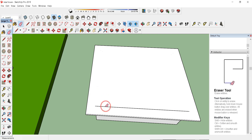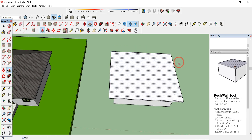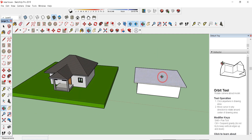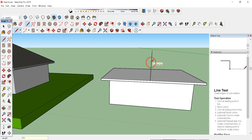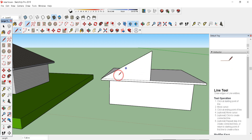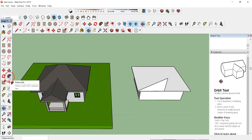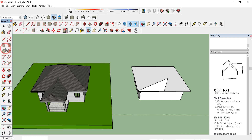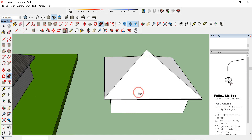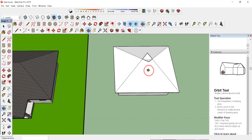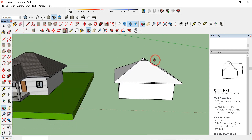Now I'm going to make the hipped roof. Orbit to see the front view, then click the pencil/line tool or press L. Draw a line of 3.5 meters and press Enter. From that point, draw a triangle shape. We're going to use the Follow Me tool, which follows a path with a selected face. Select the face where you want the hip roof, click Follow Me, then click the triangular portion — you will see the hip roof appear.